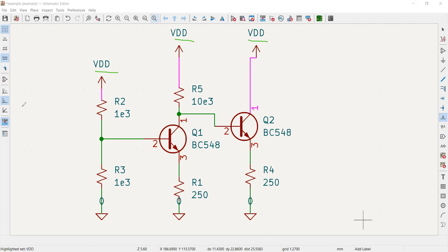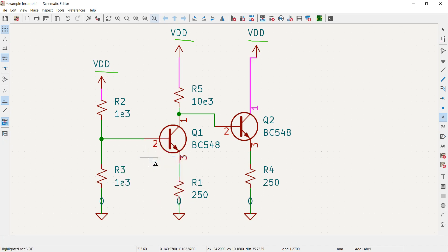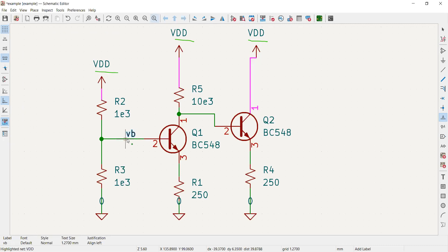To add a net label, for example on the net forming the base voltage of the first transistor, I right-clicked and selected 'Change to Label'. I named it 'VB' for base voltage, clicked OK, and placed the label on that net. You can also choose 'Change to Global Label' if it is a global net, but here it's a local net.